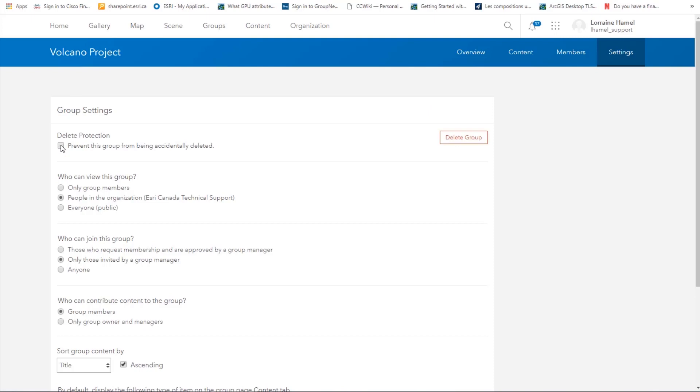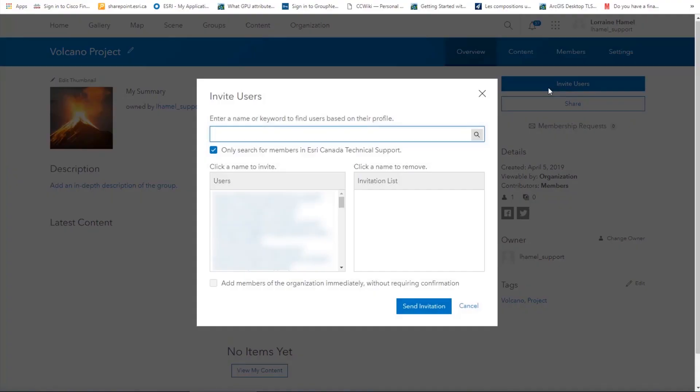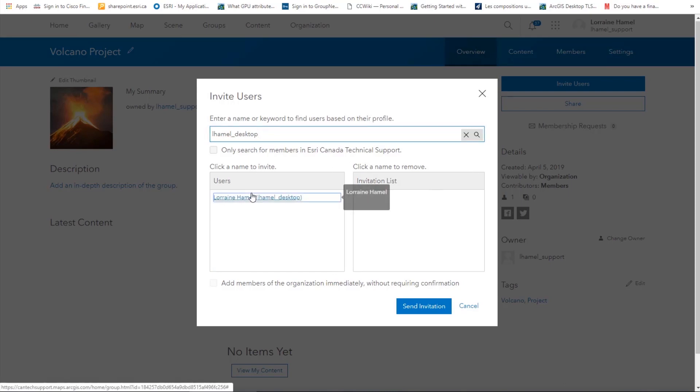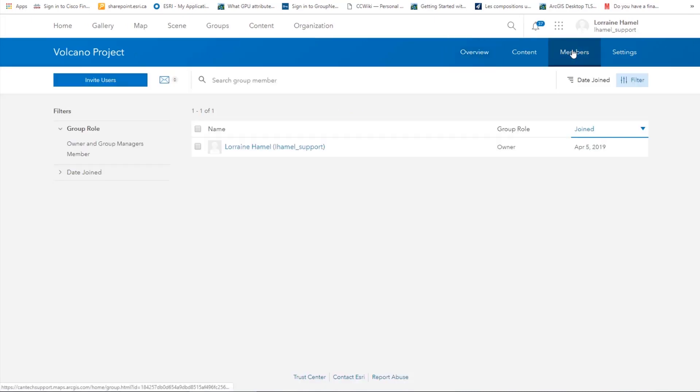Next, let's invite some users to our group. Click on the blue invite users button. You can use a user's username to invite them. You also have the option to search for members within your organization or outside. Say that I want to invite someone from outside my organization. I will uncheck the box and type in their username. Select and send the invitation. Once the user accepts the invitation, they will appear in the members list. For now, it's just me.